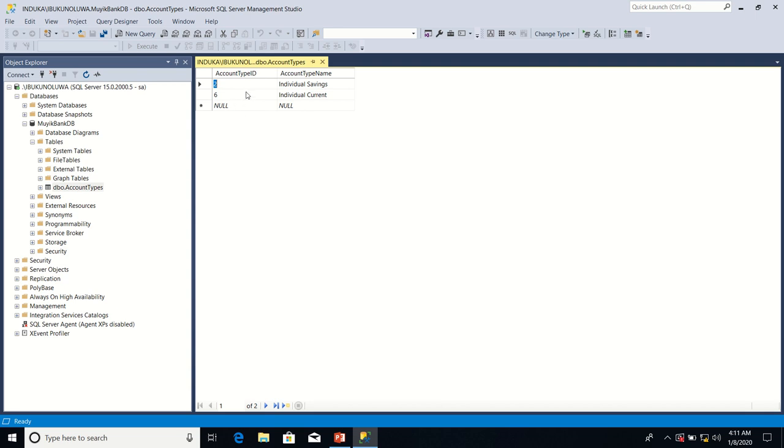So we can achieve this by setting a property called identity. We can achieve this by setting a property called identity on the account type ID column. So let's do that.